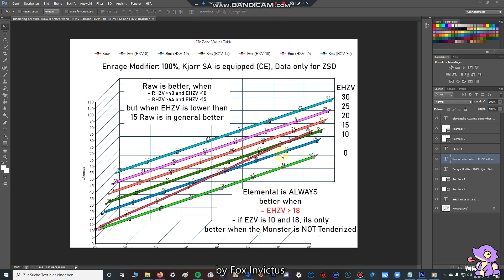But that point is not so reliable, because we have seen that the raw hitzone value is 65, and if you're hunting a monster, having a raw hitzone value higher than 65 is mostly only the head. So if you're only attacking the head, and you're using a raw set, and the elemental hitzone value is lower than 15, it's better to use a raw set.